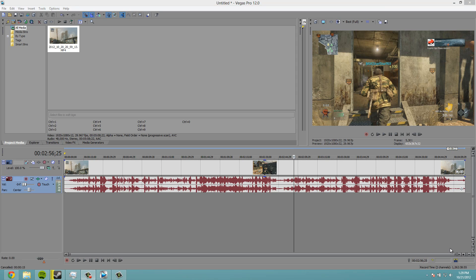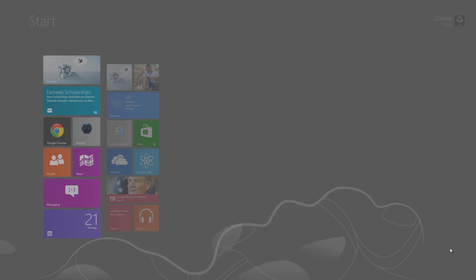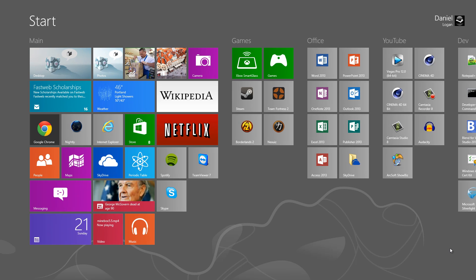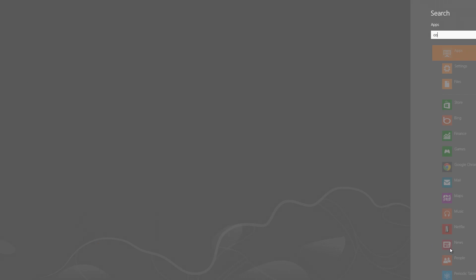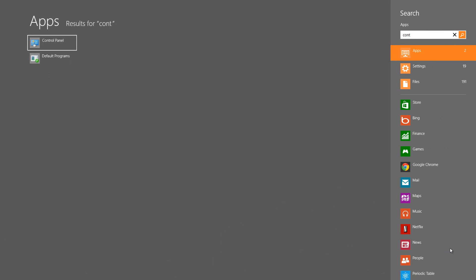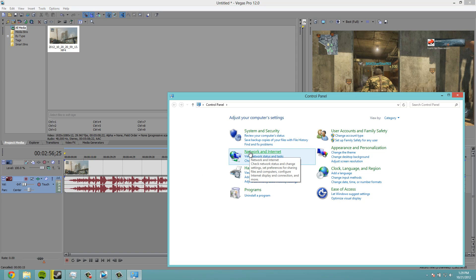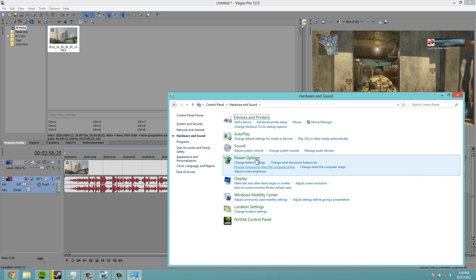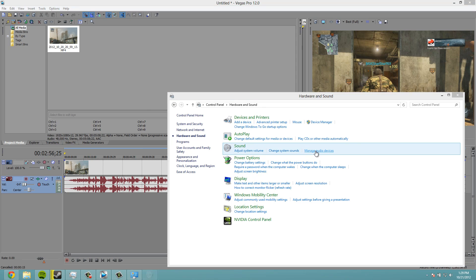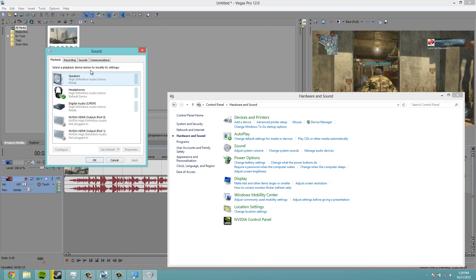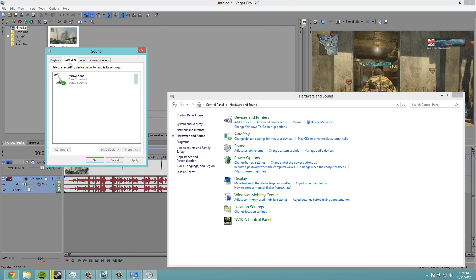If you do have a USB microphone make sure that it is set to default as your default microphone. Because from what I understand that's what Vegas goes by no matter what. So what you do is go to control panel, go to hardware and sound, manage audio devices, recording.